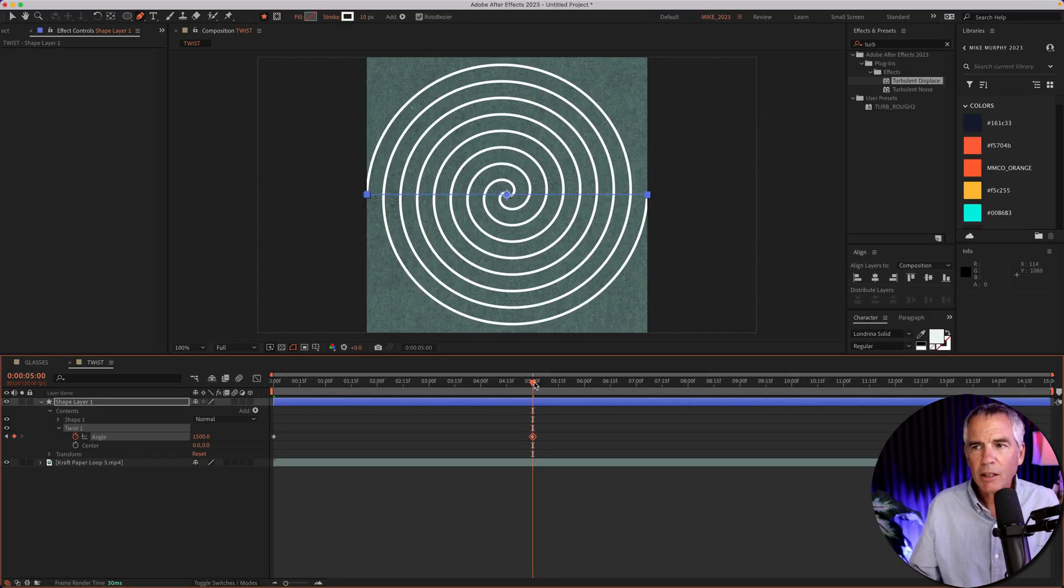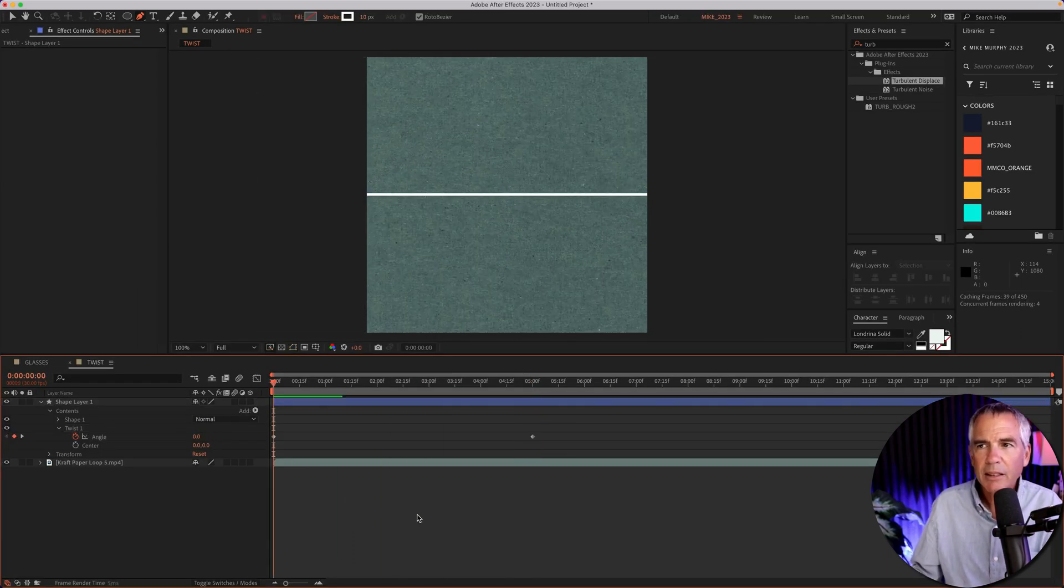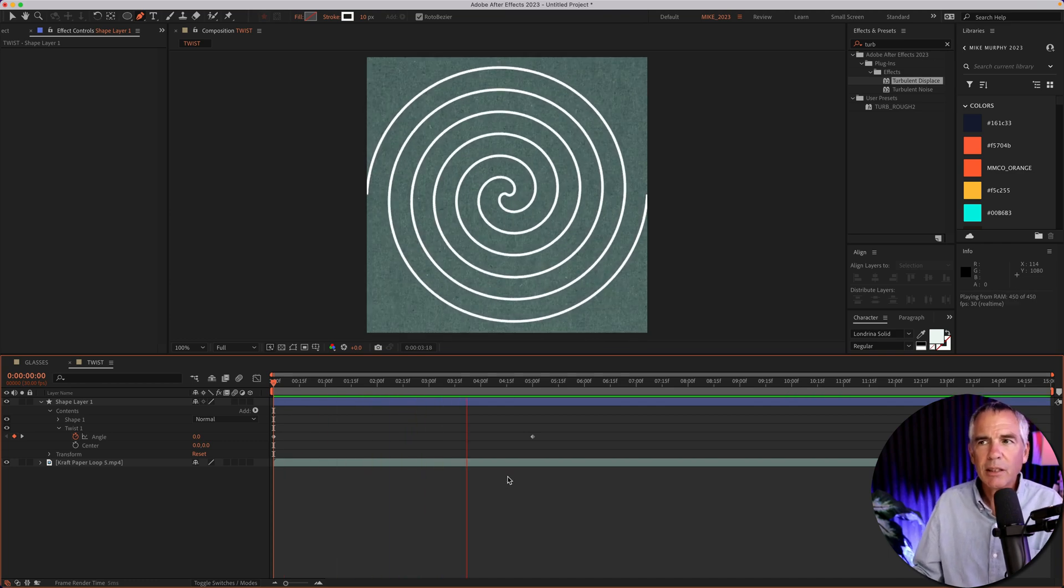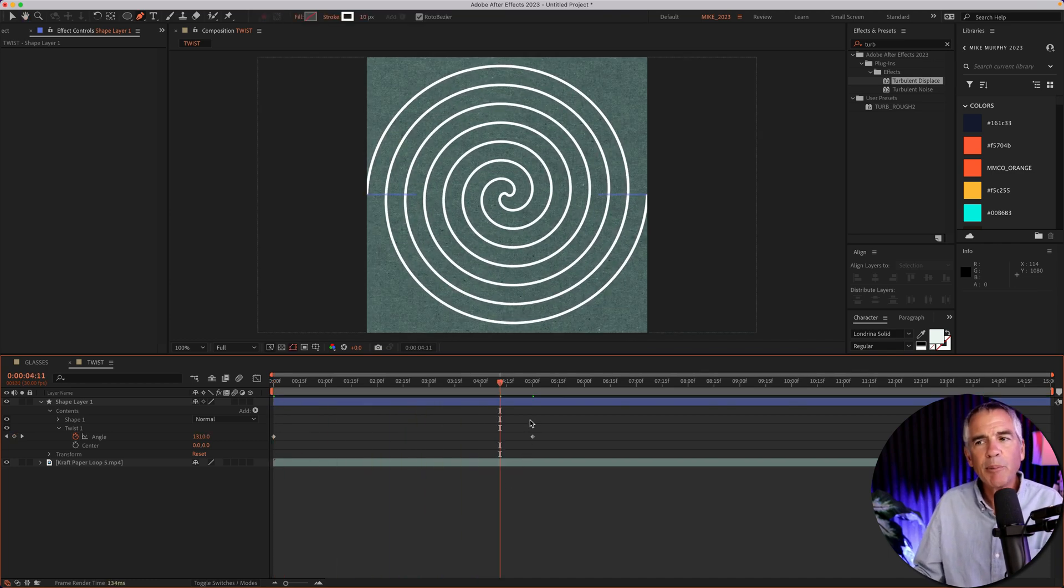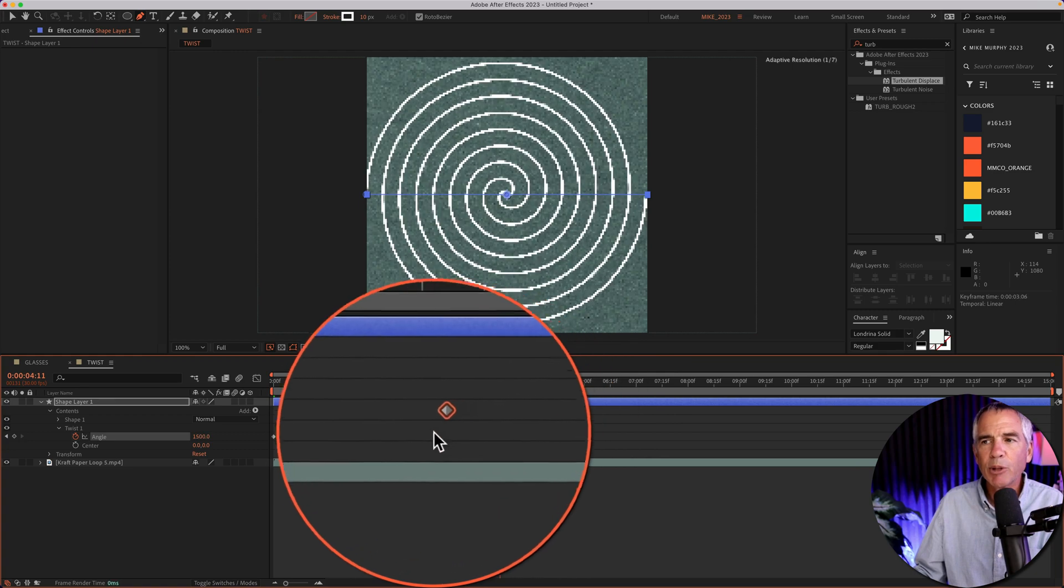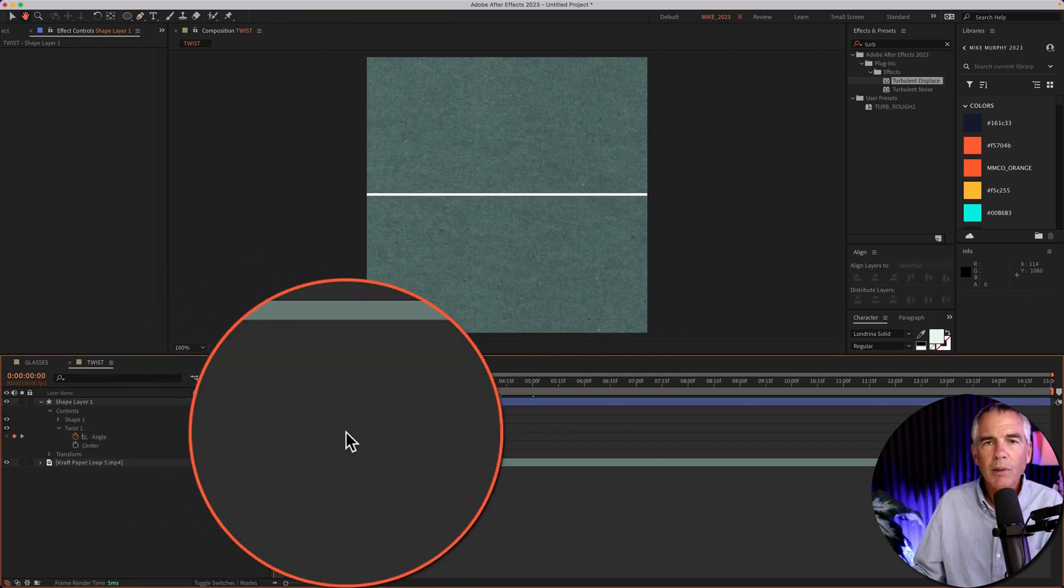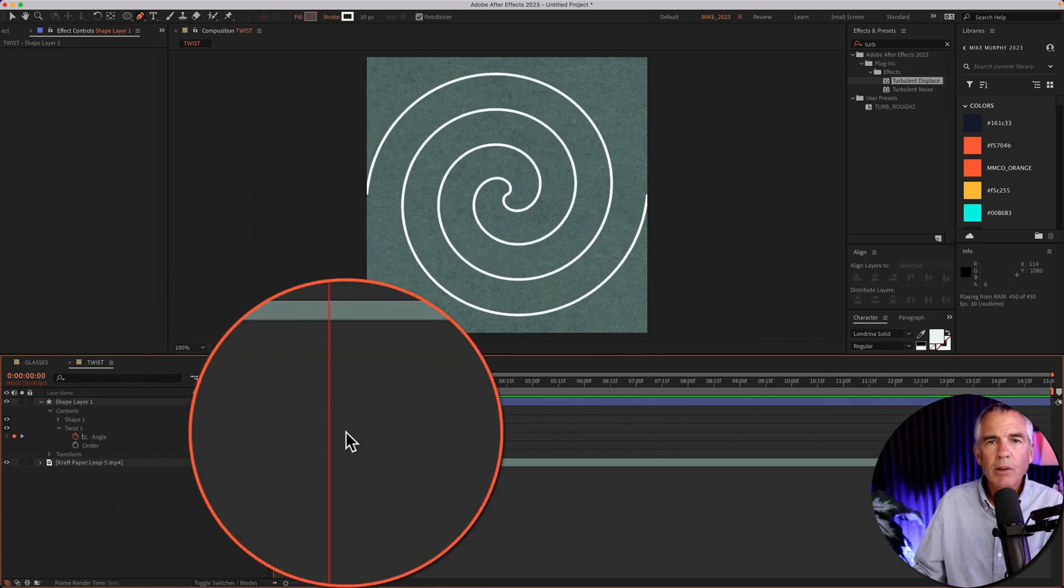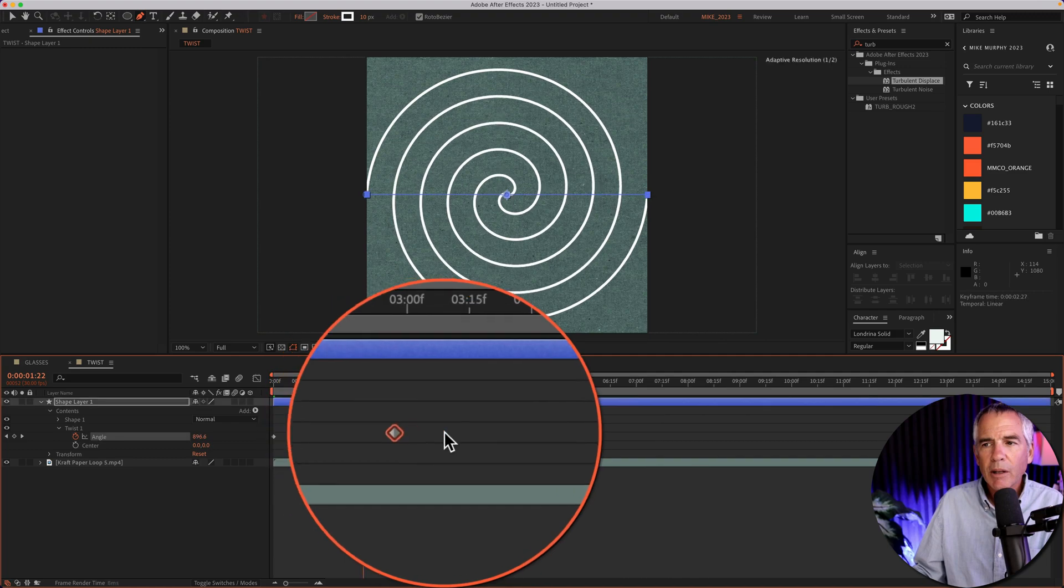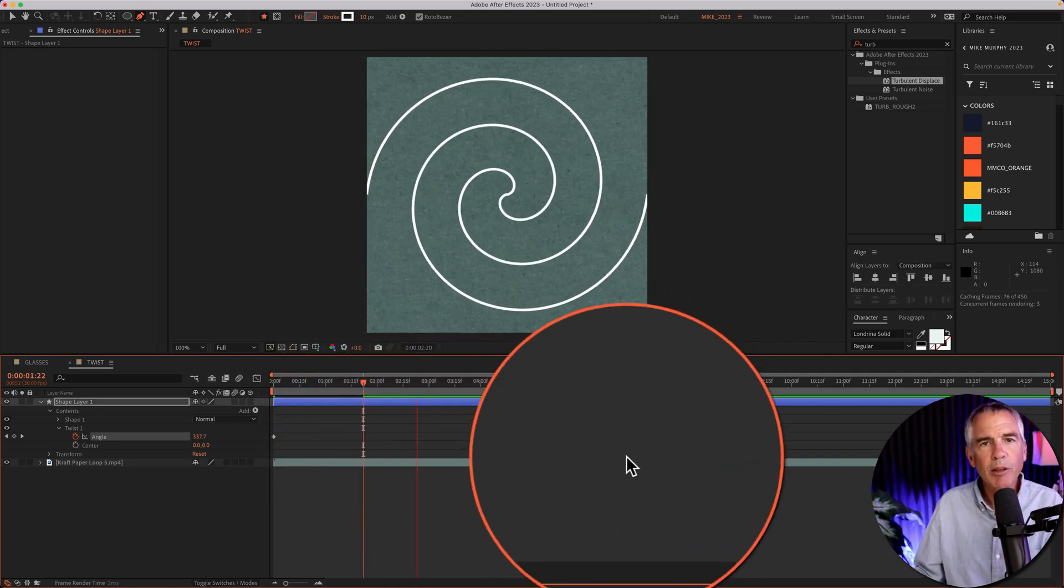I'll drag the CTI back, and now we've got this animation. You can speed up the animation if you want to drag the keyframes closer together, or slow it down by dragging the keyframes further apart.